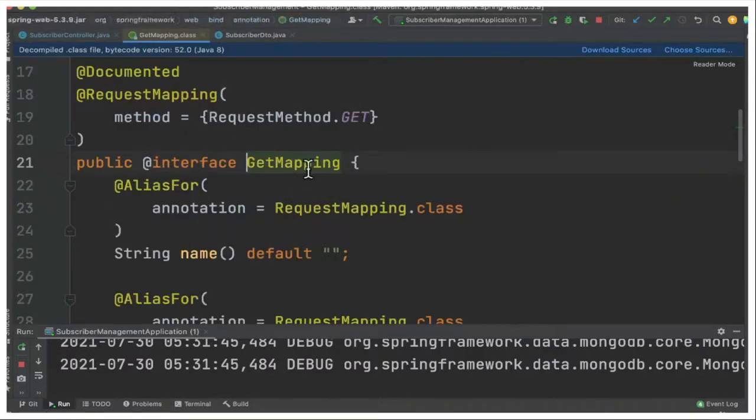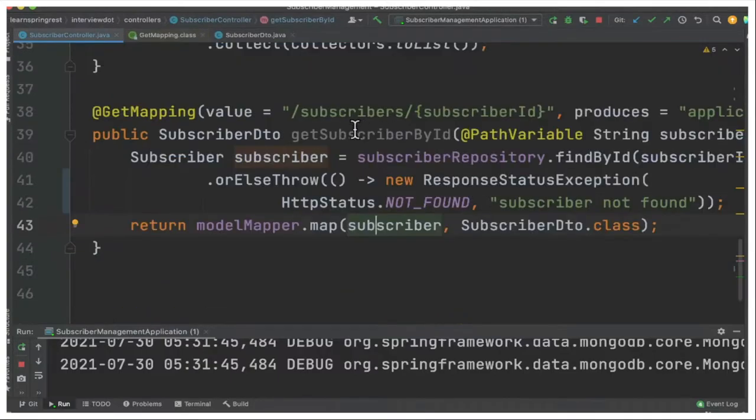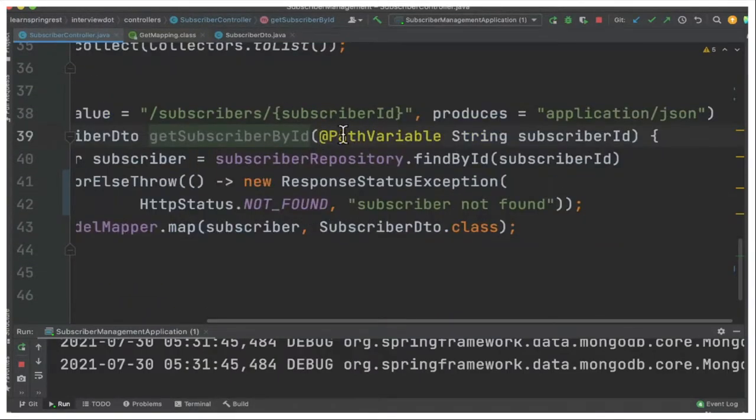Get mapping is nothing but an alias for request mapping where I can provide the URL information. The next annotation is path variable.